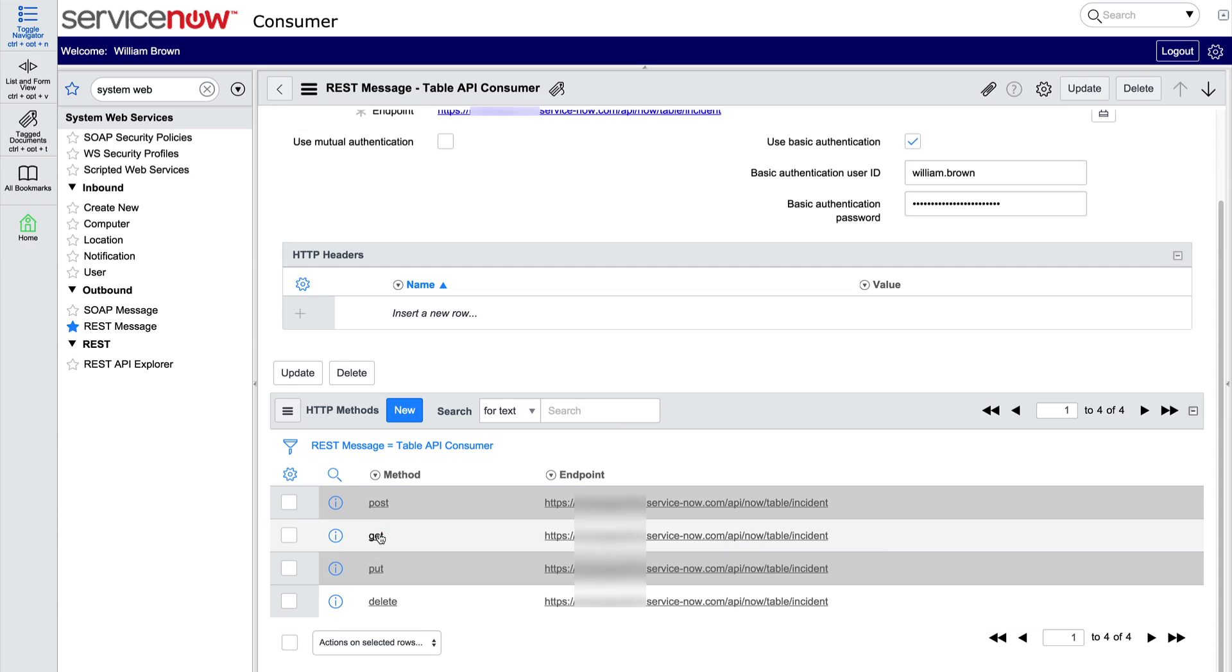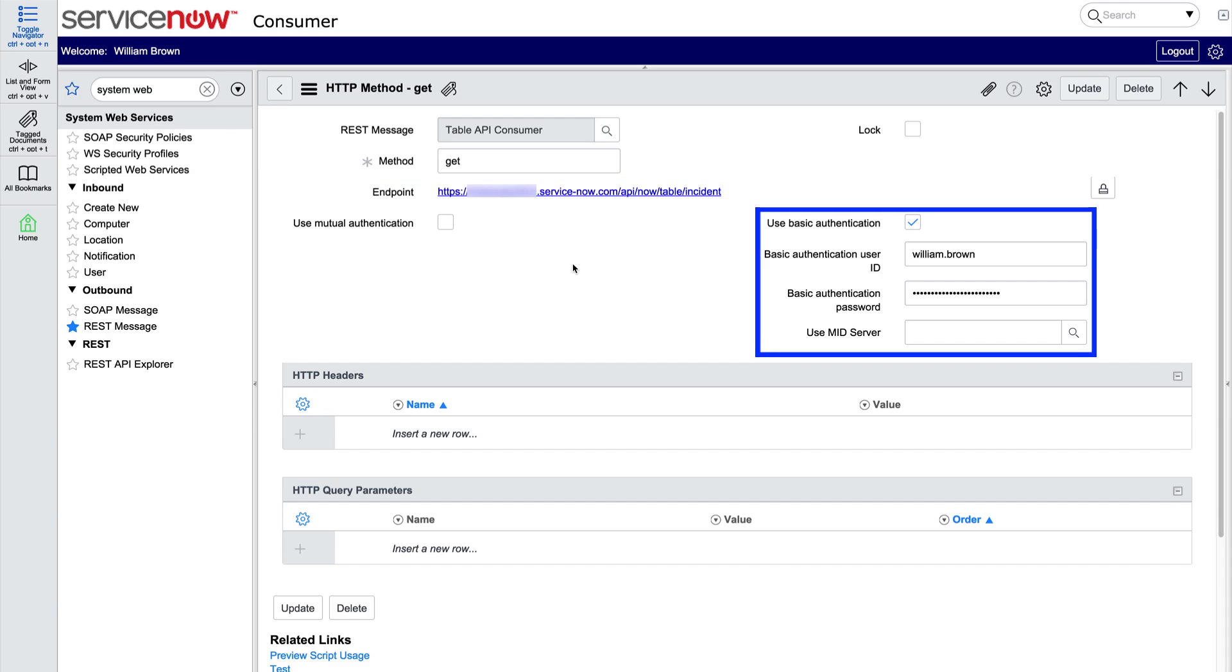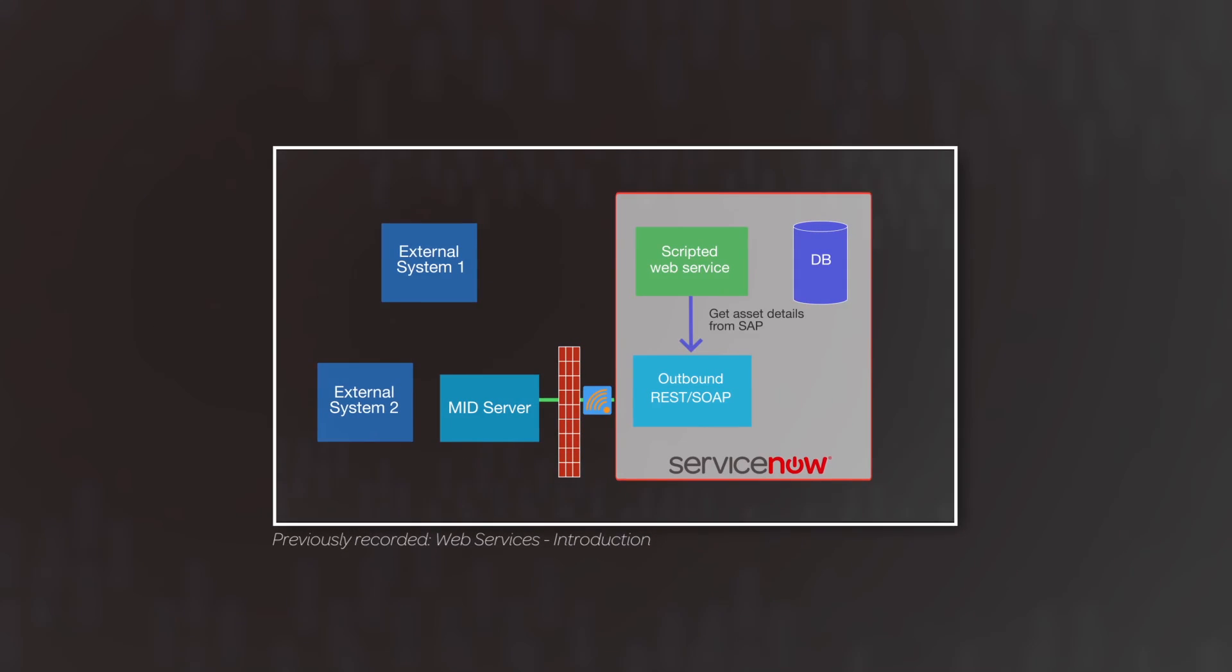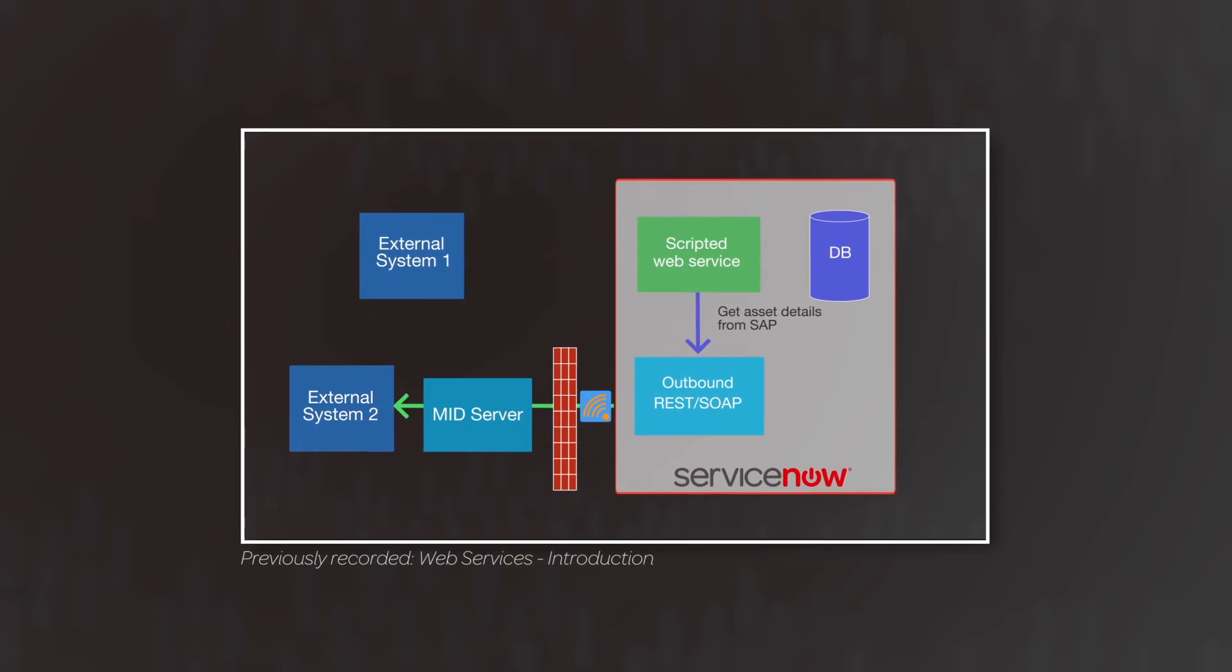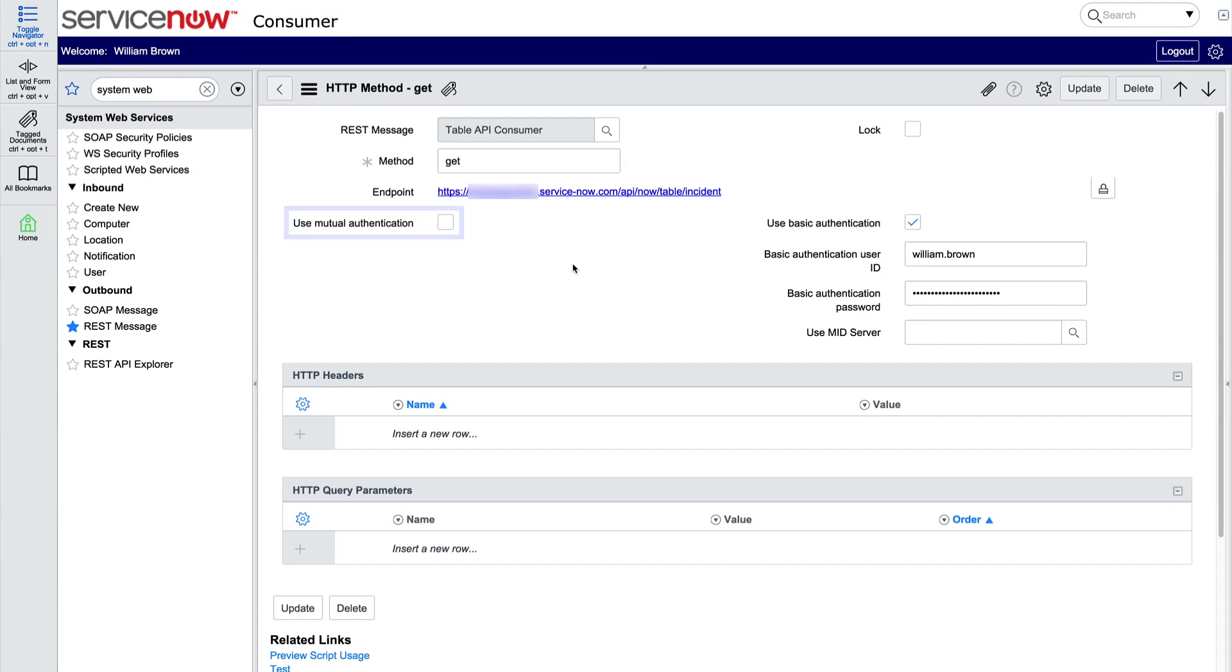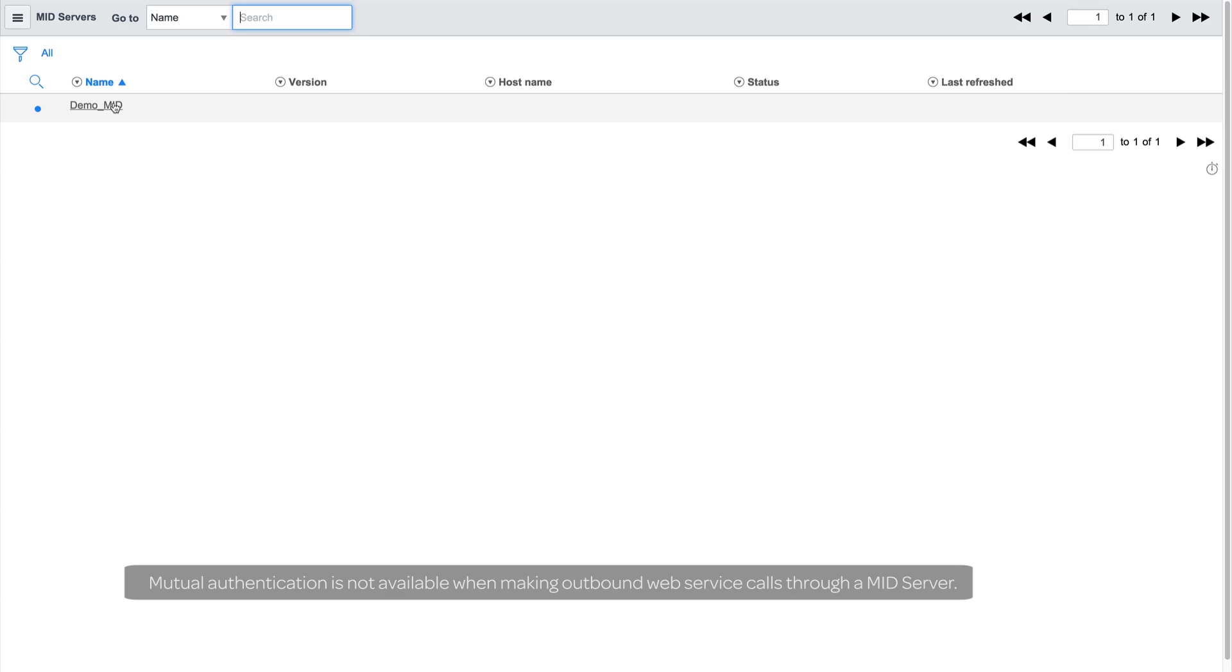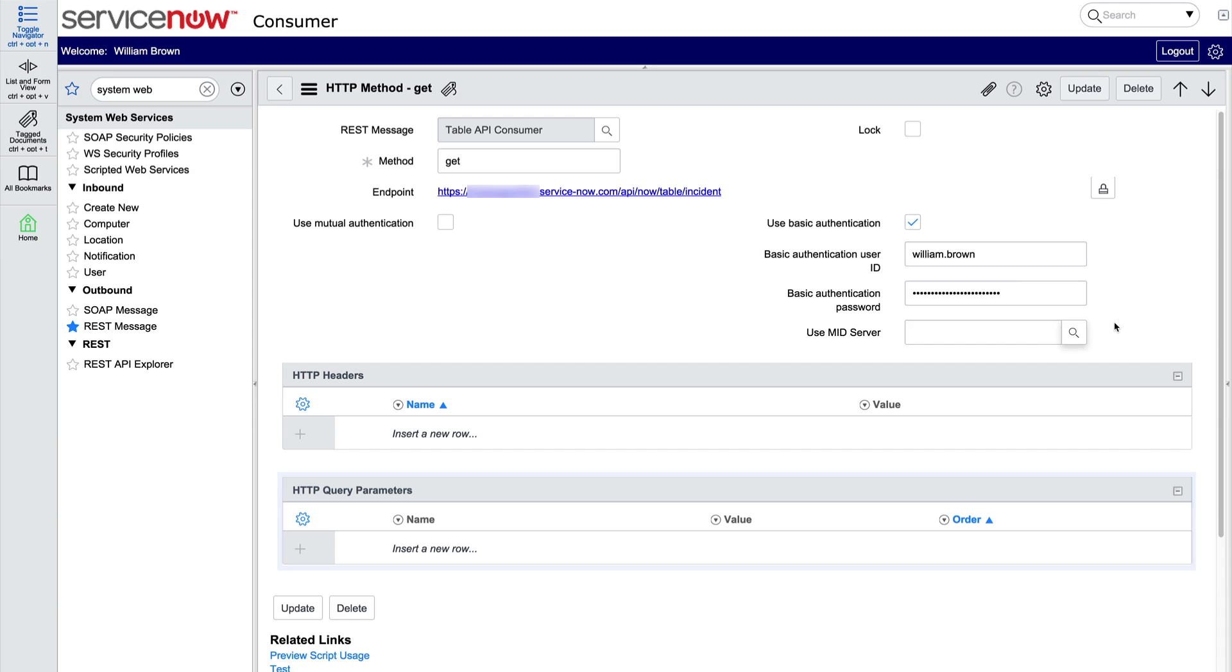Mutual authentication allows a client and server to establish trust by exchanging and validating each other's SSL certificates. If your REST web service can only be reached via a MID server, you can configure your REST messages to be sent through a MID server. To do this, specify the MID server you'd like to send REST messages through. For this functionality to work, there must be a running MID server associated with your ServiceNow instance. Also, note that mutual authentication is not available when making outbound web service calls through a MID server. We don't need a MID server for this demo.